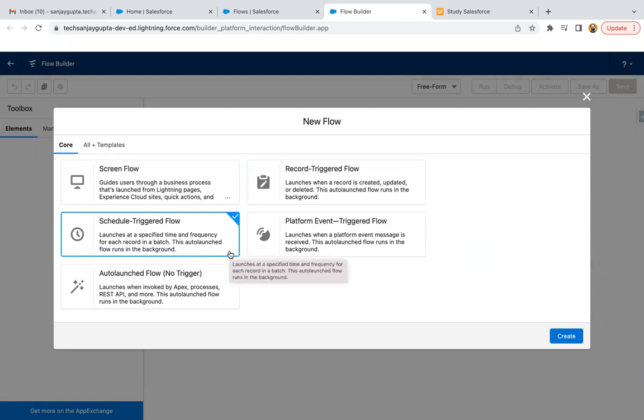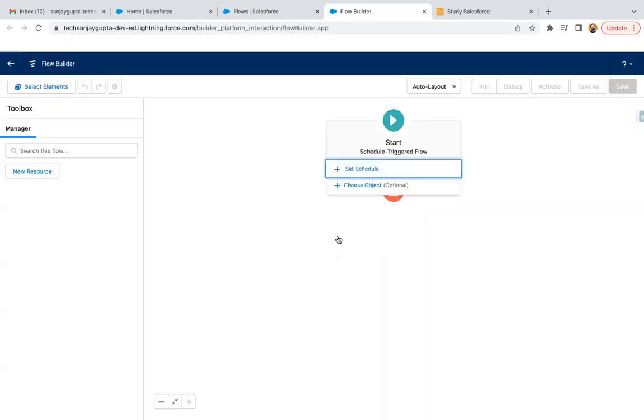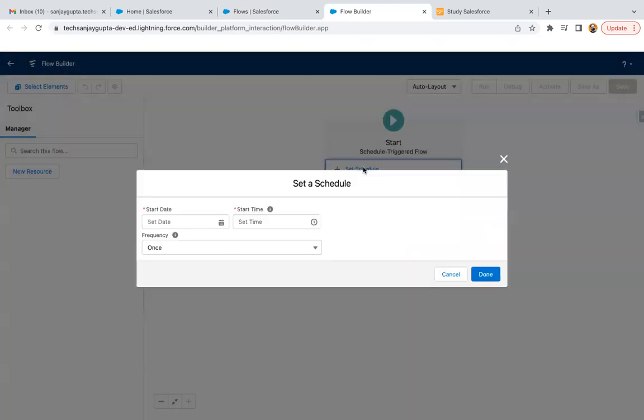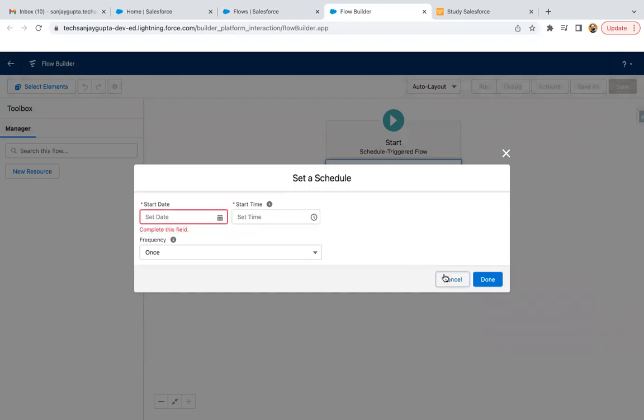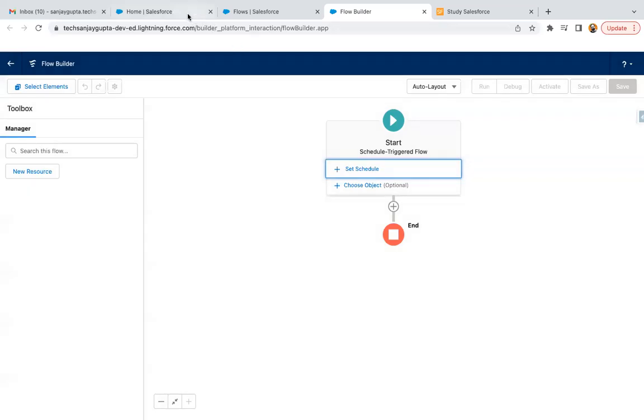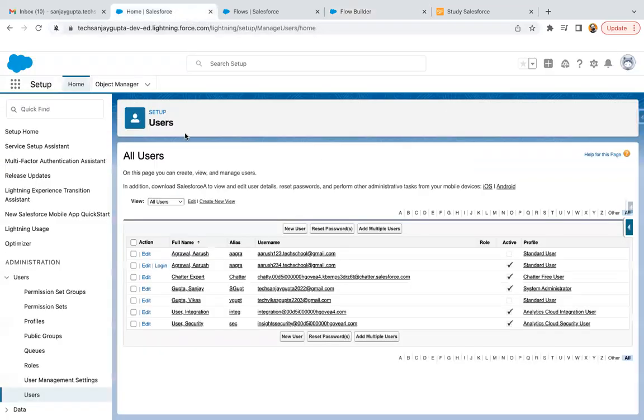If you click on create, you can see we have this option where we can set the schedule. Here you can select the date and here you can select the time. If you want to select date and time, first you need to check the org's current date and time.